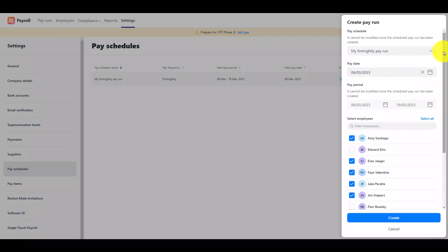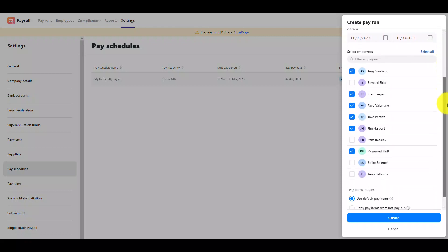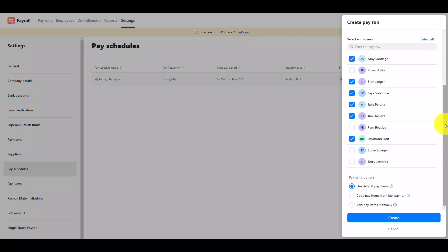Please note you cannot change the pay period of a pay run that is being created from a pay schedule. If you are creating an out of cycle pay run then select the unscheduled option from the list.